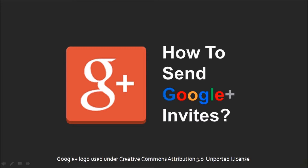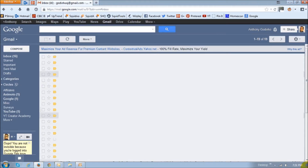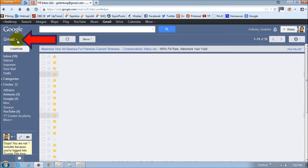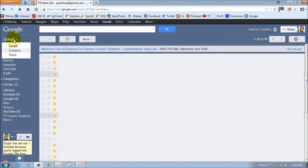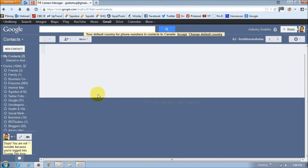So let me show you how. First off, make sure that you've got your friend's email address in your Gmail contacts. Log into your Gmail account and click this little arrow button just next to the Gmail. Once you do that, you're going to see these two options here. Just click on contacts. This will essentially bring you to the contacts page in Gmail.